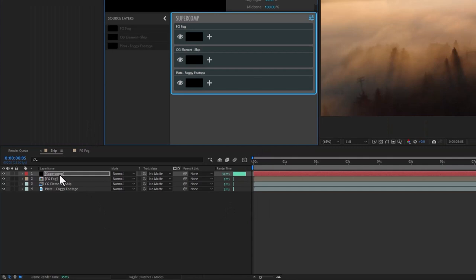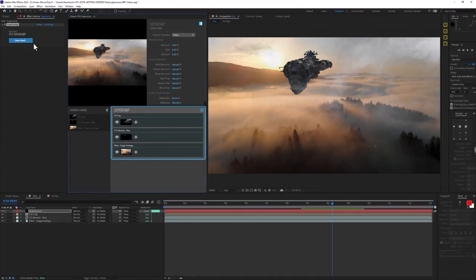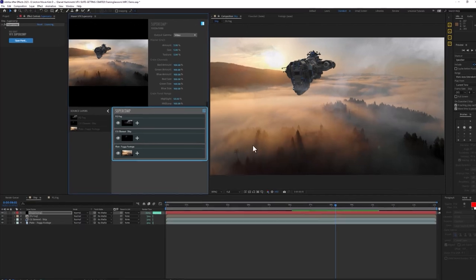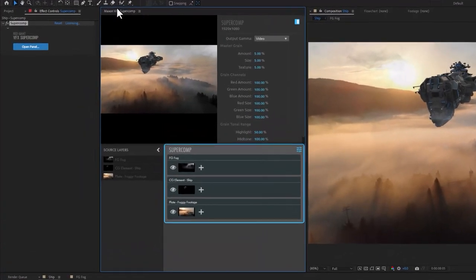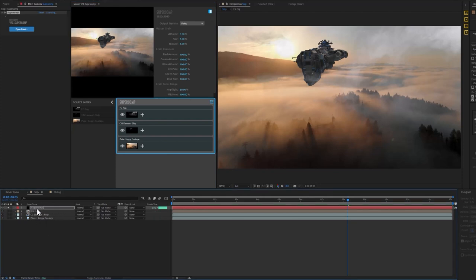Now a couple things will happen. You'll see that there's a new solid that has appeared called SuperComp with the Effect SuperComp on it, with a little button to open a panel. I've gone ahead and docked the panel right into my After Effects interface because I use it literally all the time. But you could also float it in the window, put it on another monitor, whatever you'd like. SuperComp is like a mini compositing environment within After Effects.